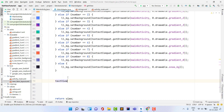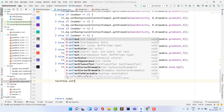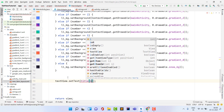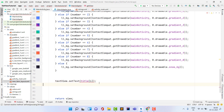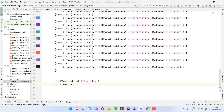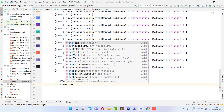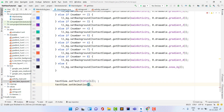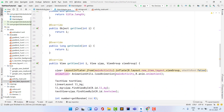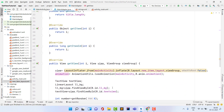Finally, set the text: textView.setText(title[i]) to display the title for that position. Then apply the animation: textView.startAnimation(animation). The ListView is now fully set up.